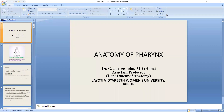Hi, I am Dr. Jessie John, Assistant Professor, Department of Anatomy, Jyothi Vidya Peeth Women's University, Jaipur. Today, we are discussing the anatomy of the pharynx.